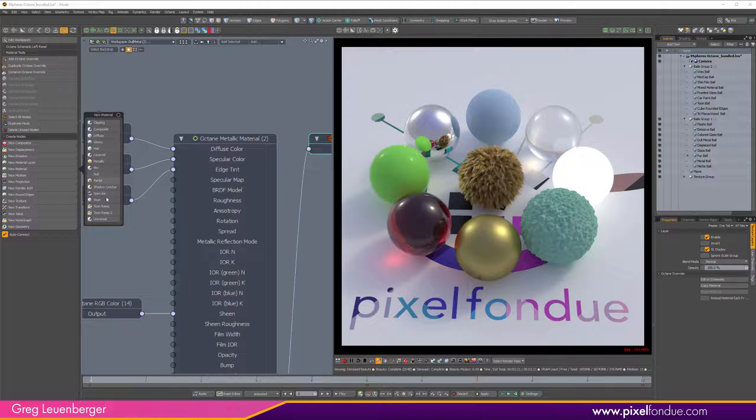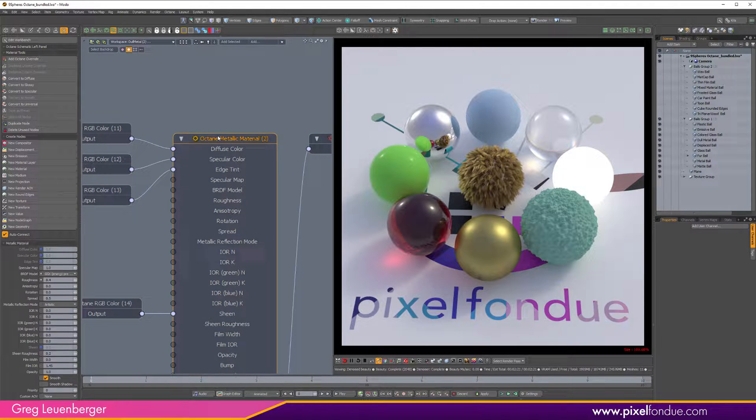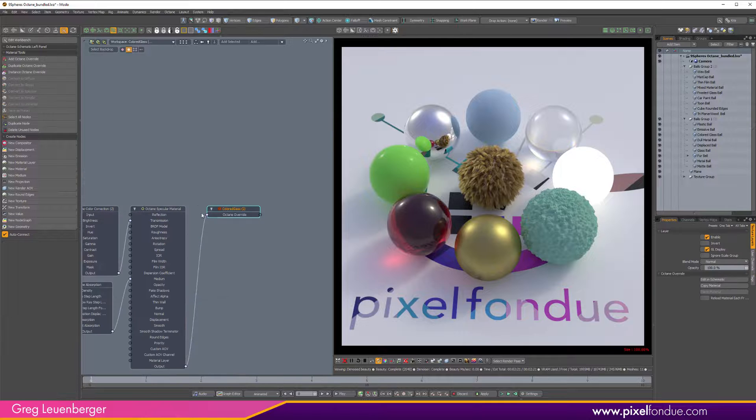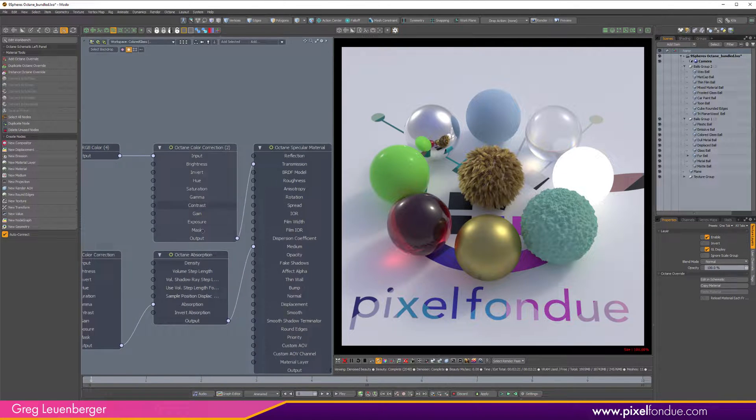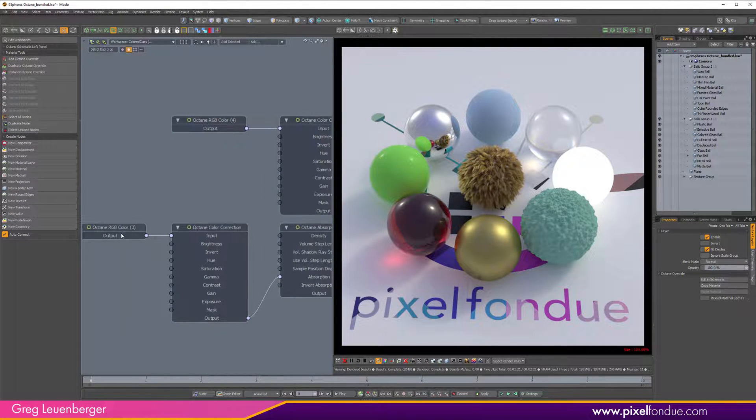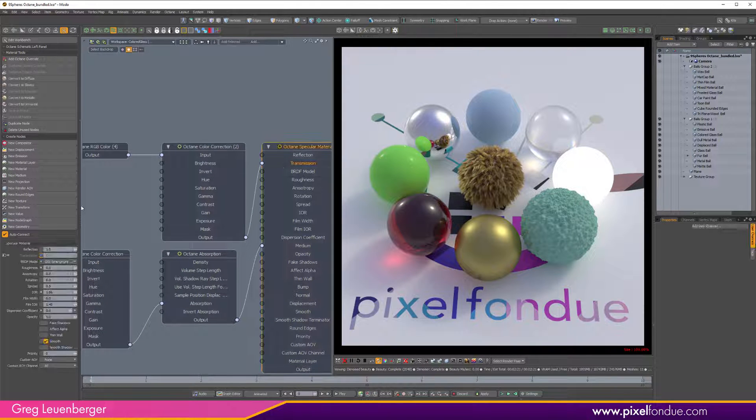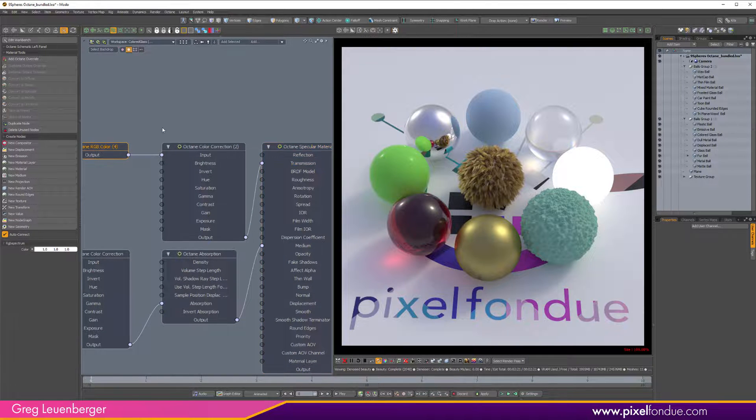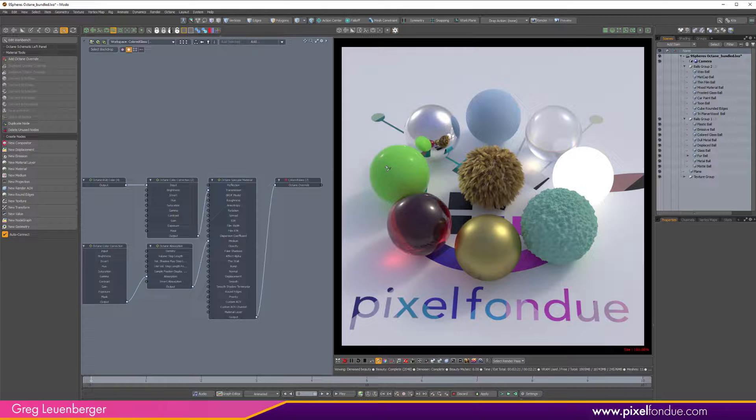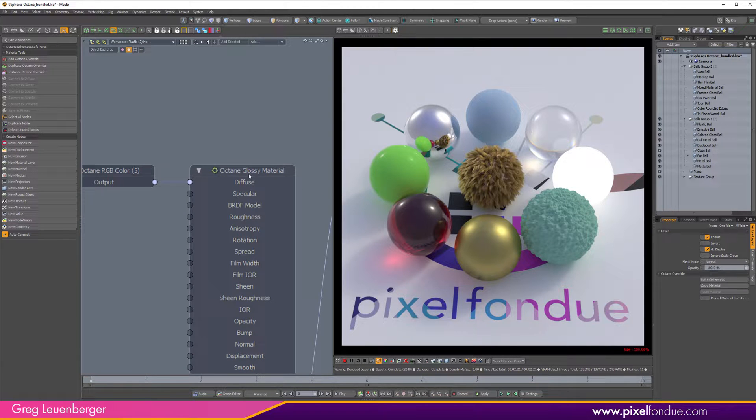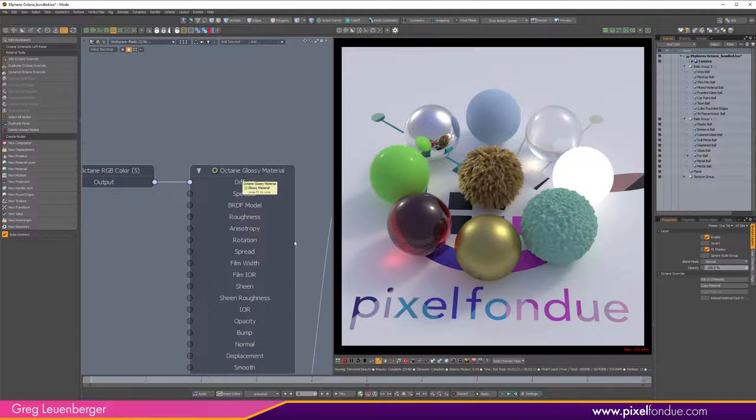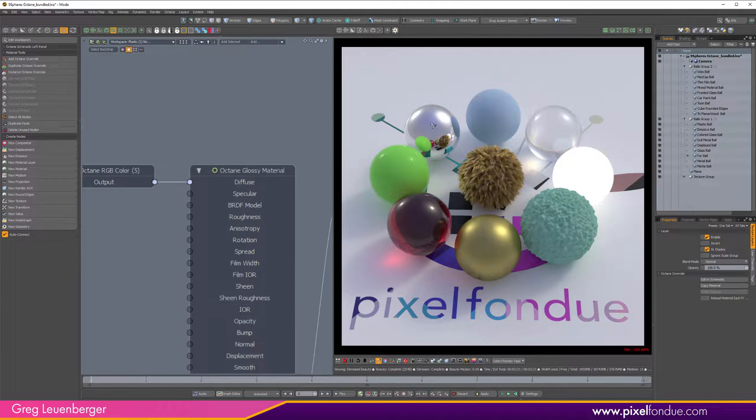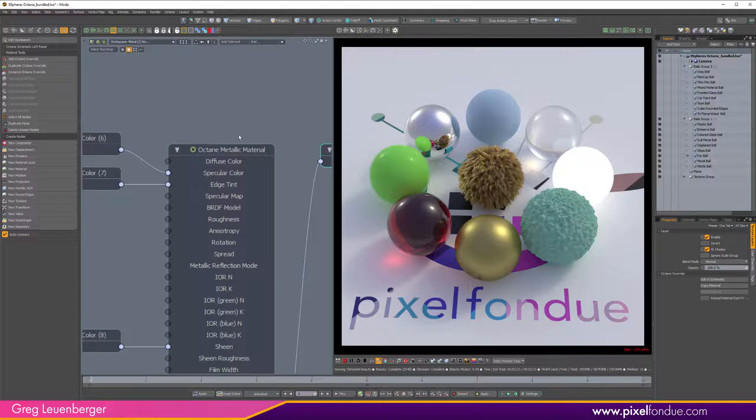This colored glass with some absorption—you're absorbing this color rather than tinting the transmission red, you absorb red. This is just a plastic material which is a glossy material, that's the common material you would see in Octane and the material that most Modo materials are converted to.